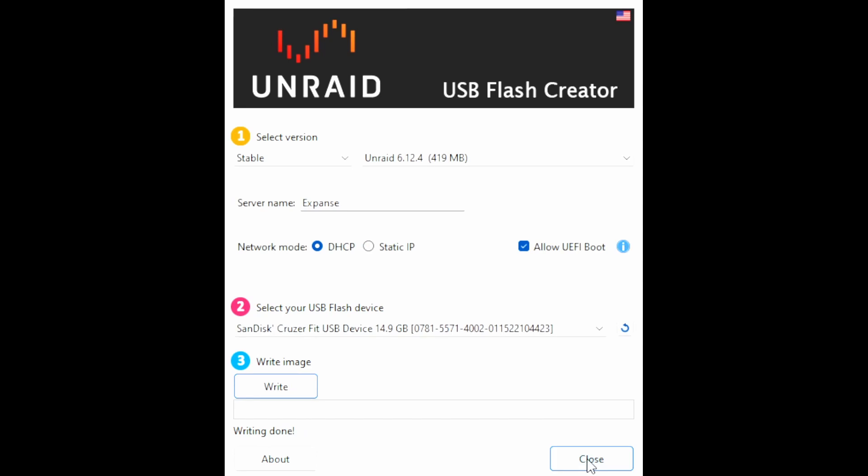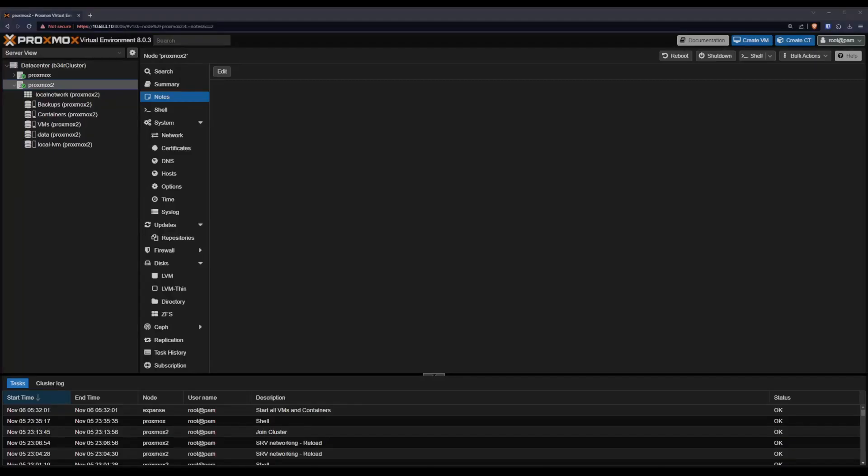Once this is all done, we just close this. Make sure it's safe to eject the USB stick. And then plug that into our Proxmox or directly Unraid machine. Whichever. Alright. Here we are back in Proxmox. We've plugged in our USB stick. And now we need to create a new VM to run the thing.